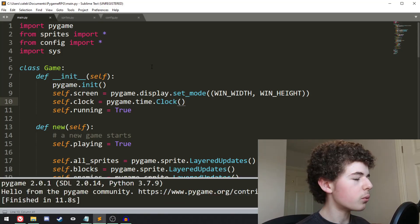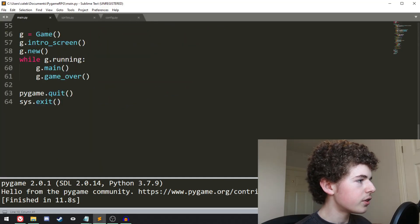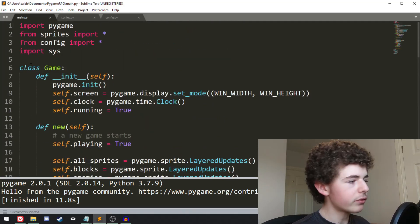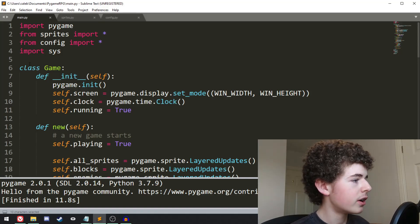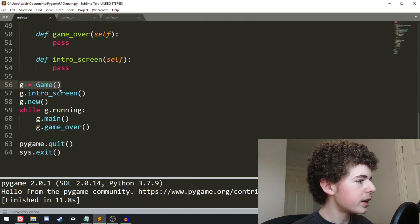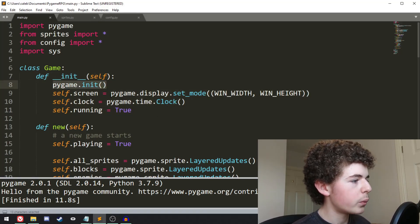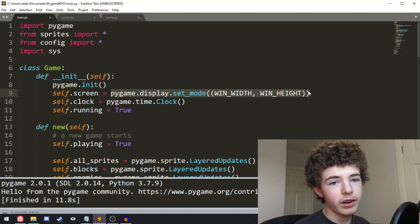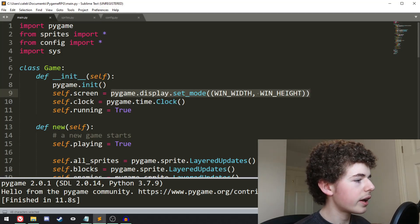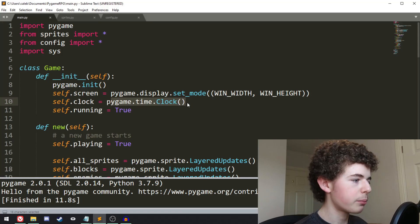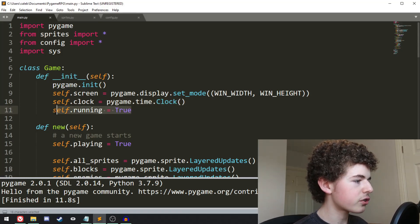Let's quickly go over what we did in the last video. We create this game object, and the game object is where everything in our game is pretty much stored. When we create the game object we're going to be calling this init method, and inside this we initialize pygame, we create the screen, we create the window, we create this clock object, and this will allow us to set the framerate of the game. Then we just create a boolean called running and set it to true.